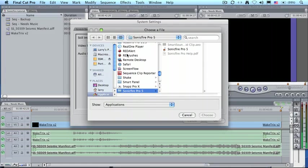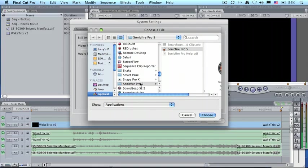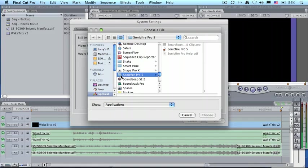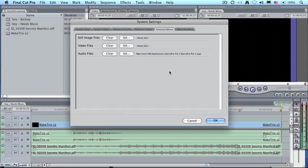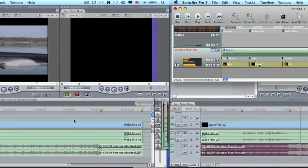To do this, click the Set button, click on the Applications folder, scroll down until you get to SonicFire Pro 5, and open that folder, and select the SonicFire Pro 5 application. Then, click the OK button at the bottom. Whenever you take an audio file and select Open in Editor, it will automatically open inside SonicFire Pro 5.